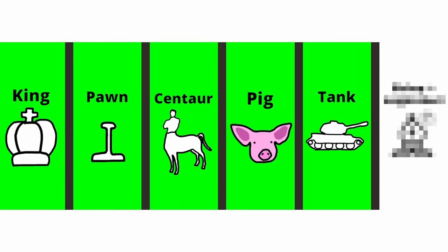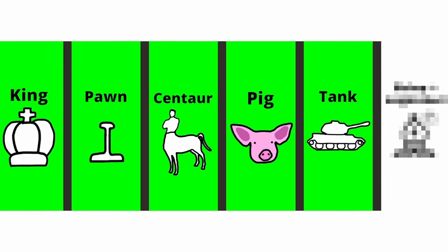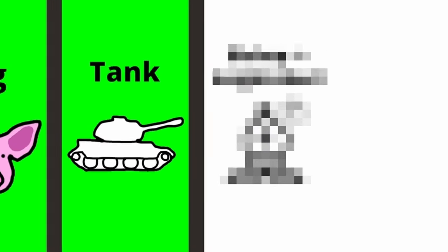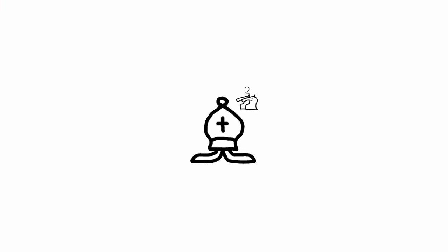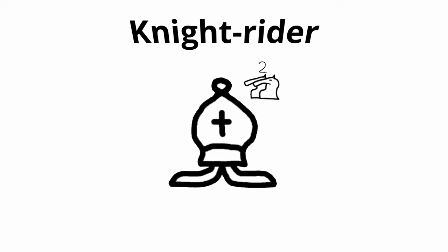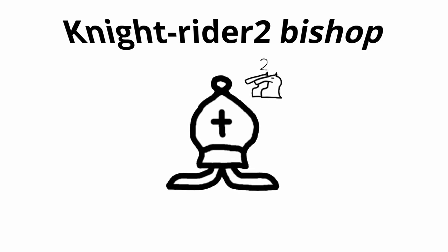5 out of 6 pieces done. After creating the last piece we'll talk about the multiple board thingy I talked about in the beginning. Although at first we gotta actually do this piece so let's go. This piece is called Knight Rider 2 Bishop, it is a weird name I know, but let me explain.